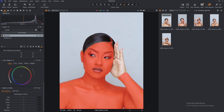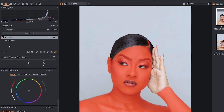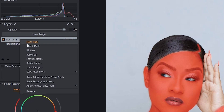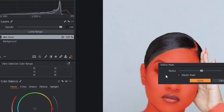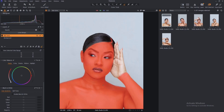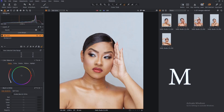Right-click on your skin tone layer where you have drawn the mask, then go to Feather Mask or Refine Mask. I prefer to use Refine Mask for the edges — it softens the edges and makes it more accurate. Move the slider to what works for you; at this point 19 works for me, so I'll press Apply. Press M to remove the mask view.